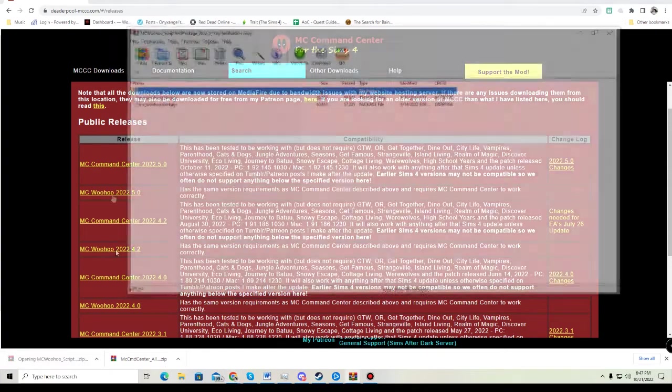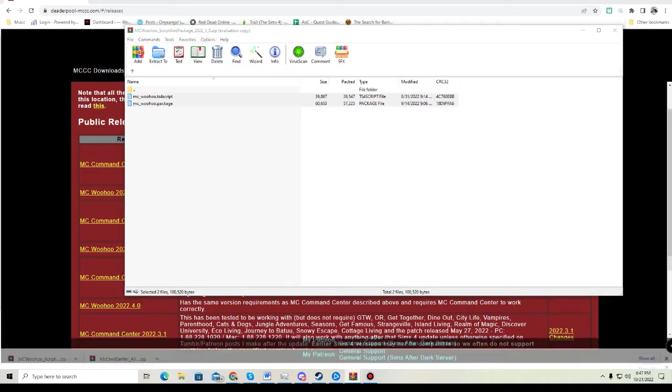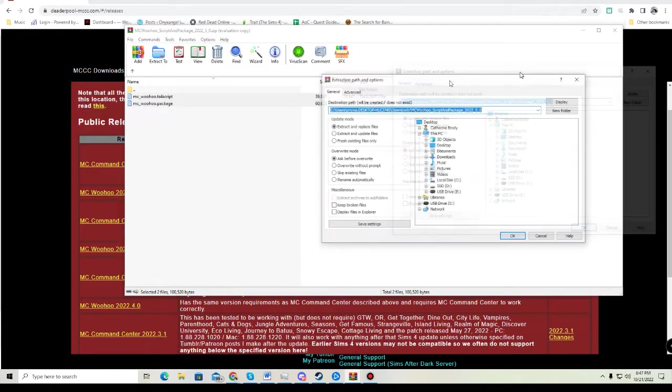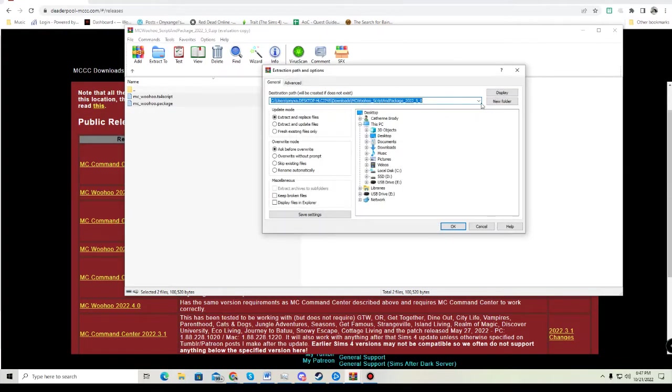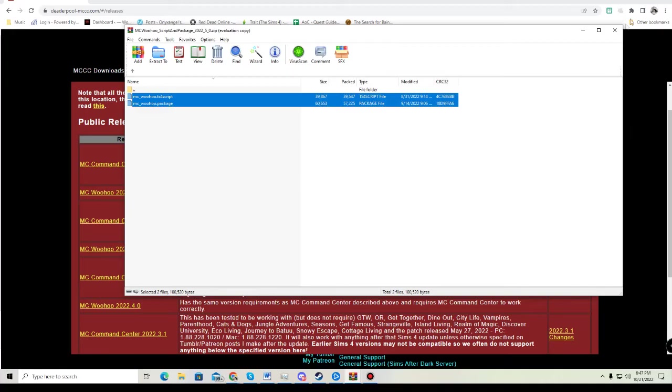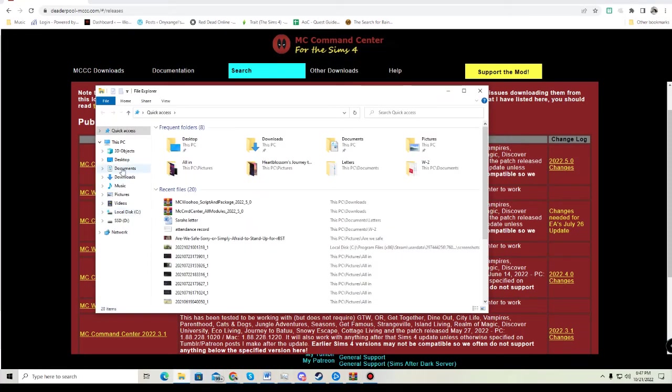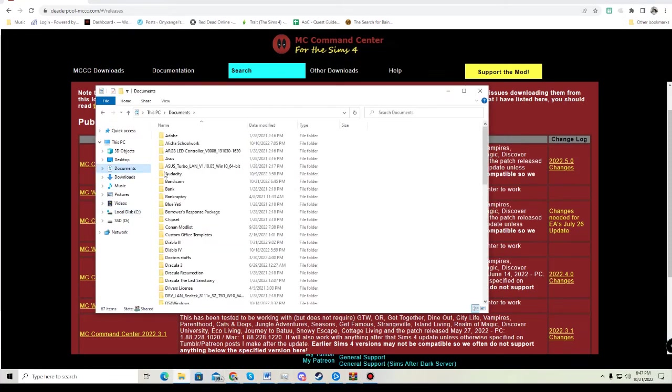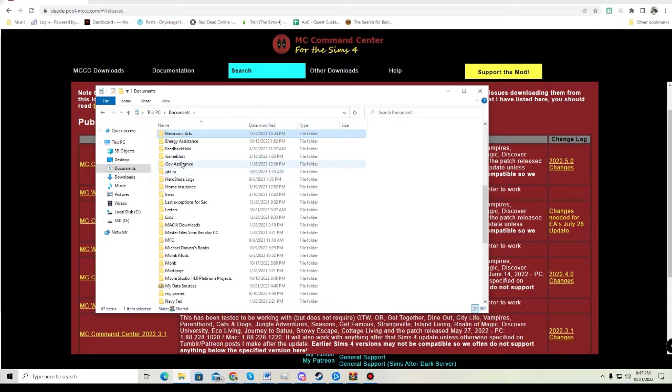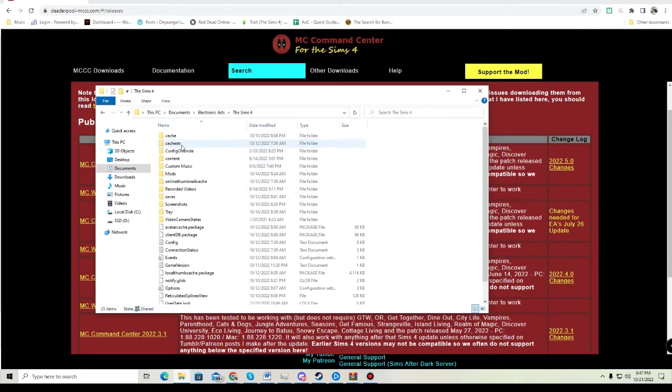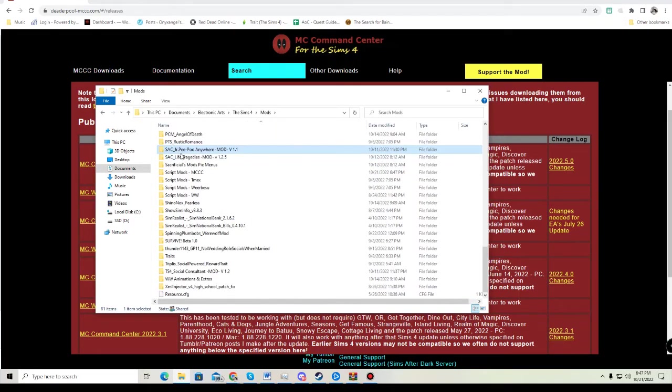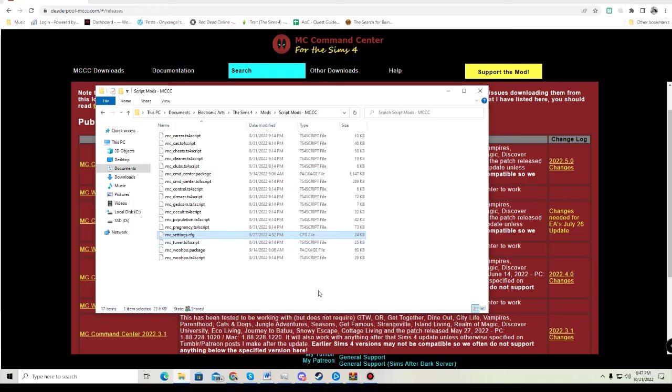For MC Woohoo, it must be placed in the same exact folder where you have your main mod downloaded. If you are updating MC Command Center, there is an MC settings file you can leave in your mods folder. If you remove it, it deletes all your settings. You will only have that file if you've previously had MC Command Center.